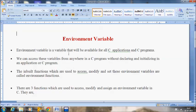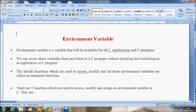Welcome to C video tutorial. In this video I am going to deal with the topic environment variable. So what are environment variables? An environment variable is a variable that will be available for all the C applications and C programs. We can access these variables from anywhere in a C program without declaring and initializing in an application or a C program.